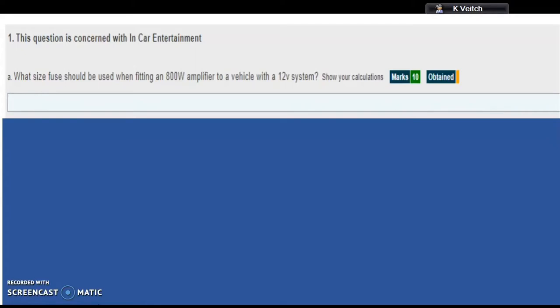Question a is: What size fuse should be used when fitting an 800 watt amplifier to a vehicle with a 12 volt system? It's important that you show your calculations in your answer please.